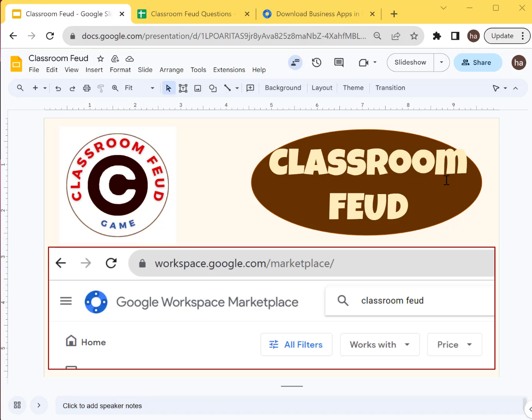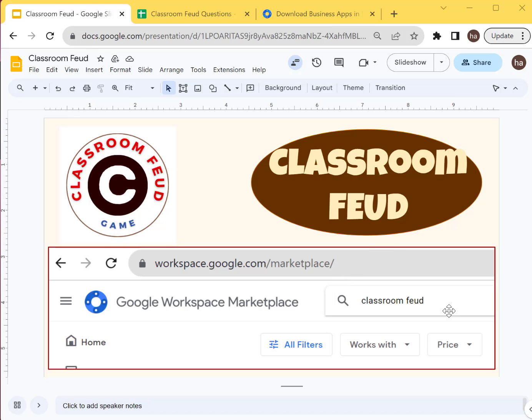To be able to download this, I'm going to provide that URL, the Workspace URL in the description below, but you can also find it if you go to workspace.google.com marketplace and then type in Classroom Feud. You should be able to see that listing here.